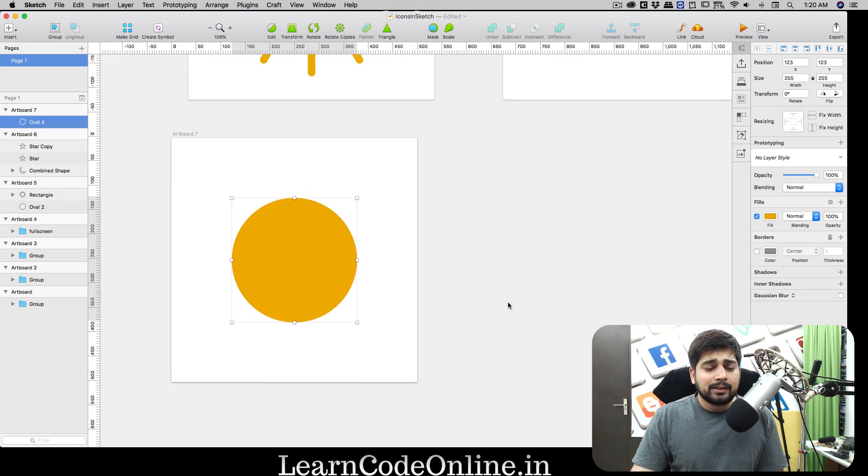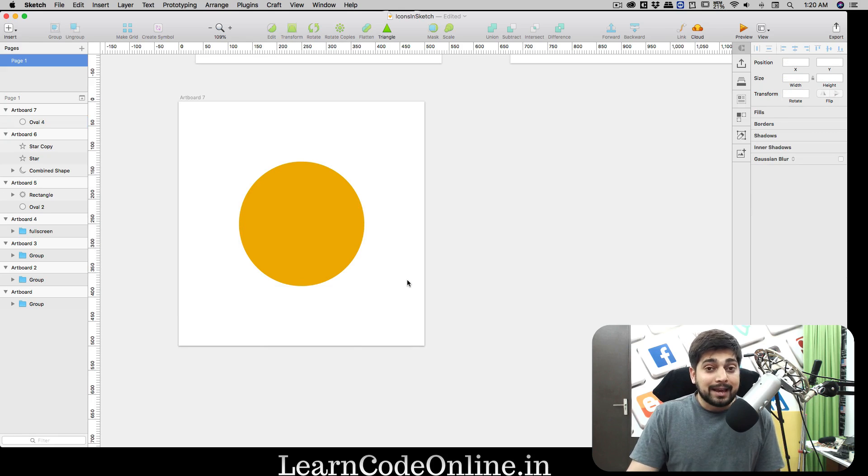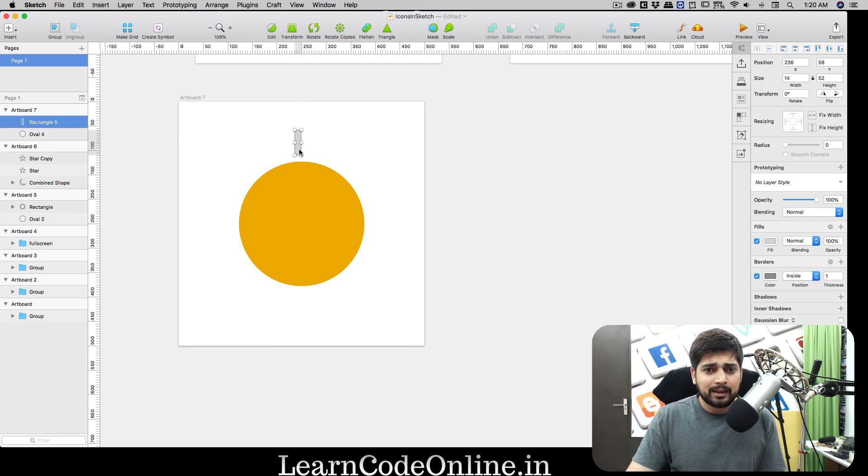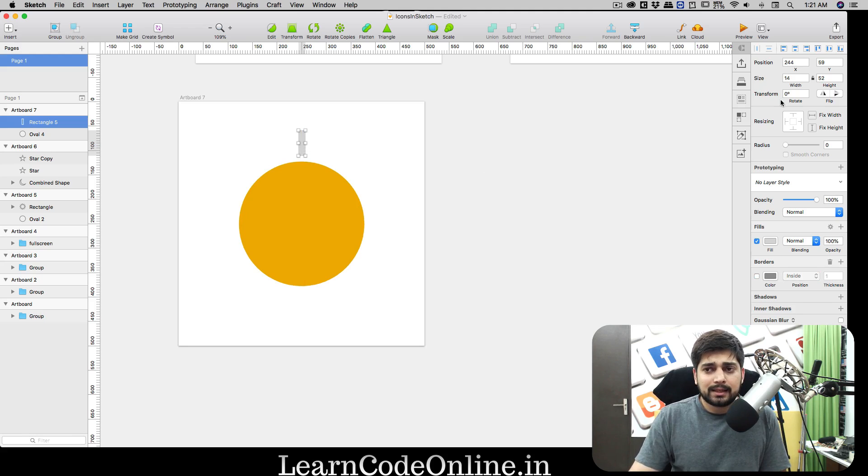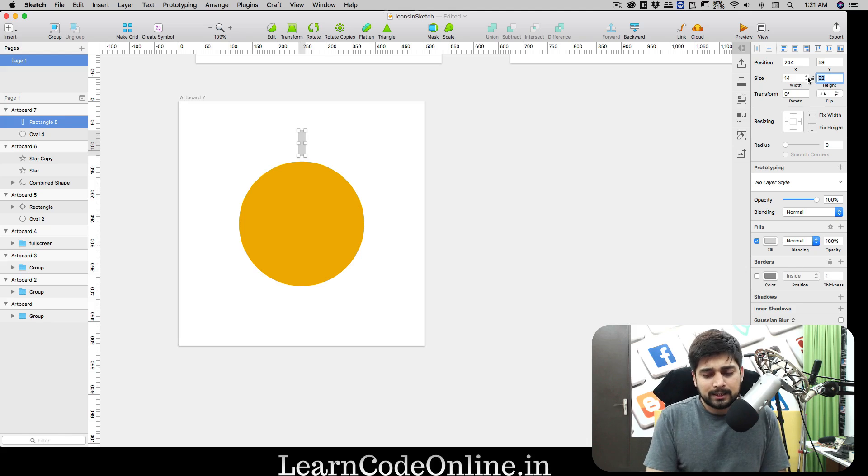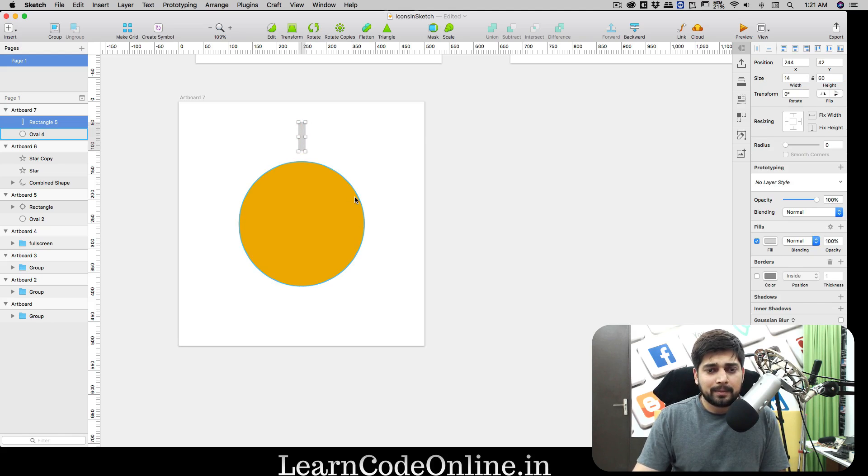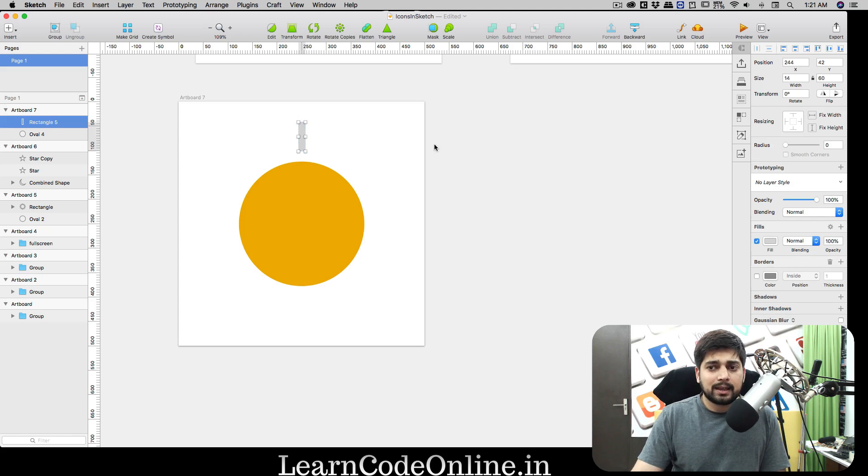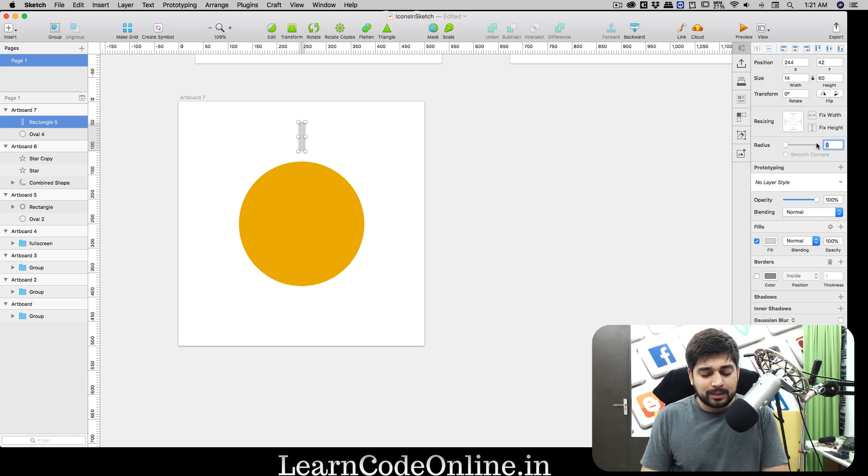Now the next thing we need is a rectangle for those rays. We're gonna have a really nice teeny tiny rectangle. Remove the borders. This is 14 width and I'm gonna go for 60 for the height. I'm gonna keep it centered.